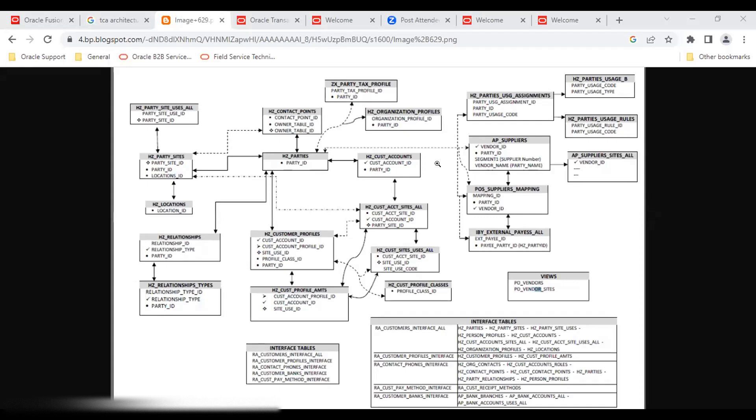For entities like opportunities or activities, deleting a record is a hard delete — permanently removed from the database. However, for party entities like accounts or contacts, the record is soft deleted: the status changes and it disappears from the UI, but it still exists in the backend tables. When a purge activity runs, it gets hard deleted from the database and cannot be retrieved. These are key behaviors common to both CX and back-office areas.